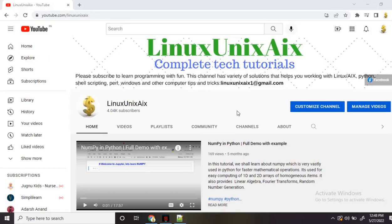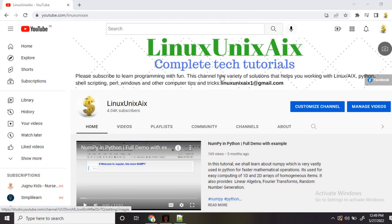Welcome back to my channel. Today I'm back with another tutorial for UniBasic or PicBasic programming. I have shared a lot of tutorials for PicBasic. If you are working with PicBasic or UniBasic programming, you should watch these tutorials to help you while you are working. If you have not subscribed to this channel, please subscribe. This is Linux Unix AIX.